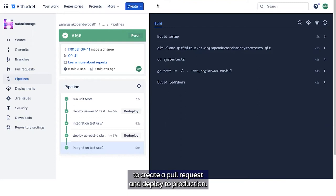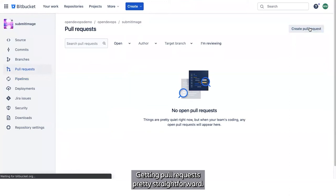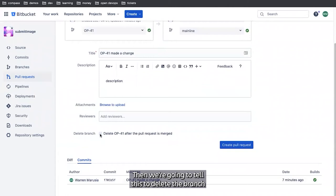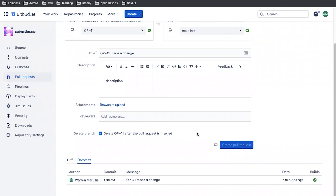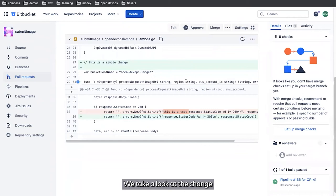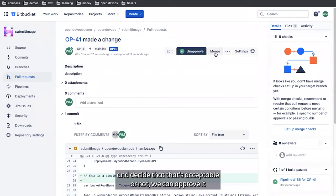Creating a pull request is pretty straightforward. We're going to tell it to delete the branch once we're done deploying. We can take a look at the change. We can decide that that's acceptable or not. We can approve it and merge it. And we're going to transition our issue to done.